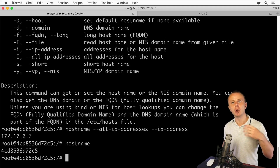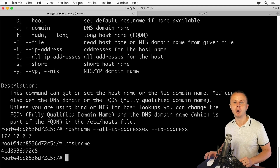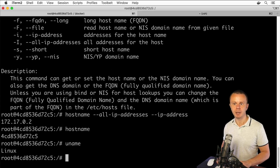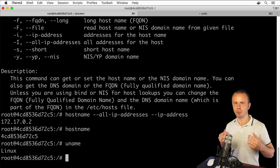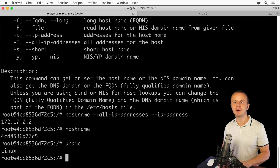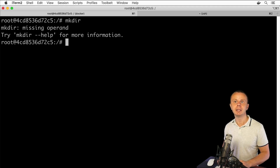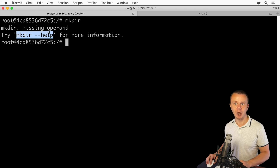The hostname command works without any arguments and returns the hostname of the computer. Similarly, the uname command also works without any arguments and options. But if I enter the mkdir command, I see the following error: 'missing operand — please use mkdir --help for more information.'